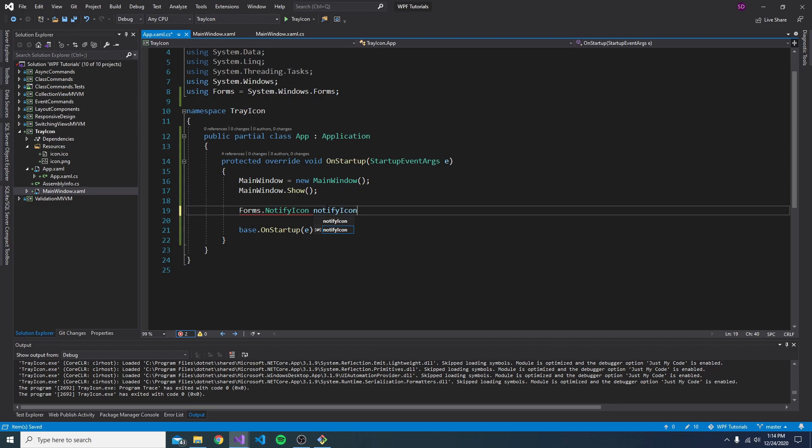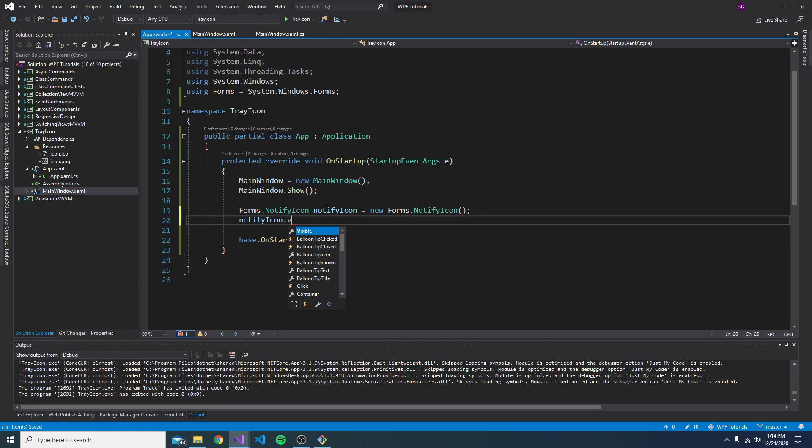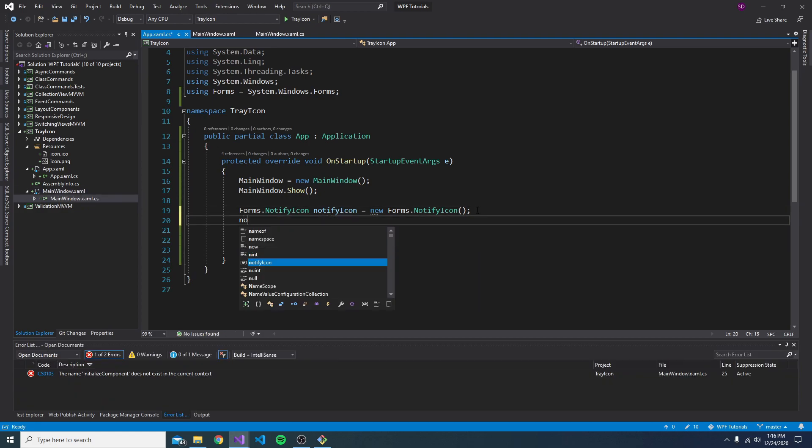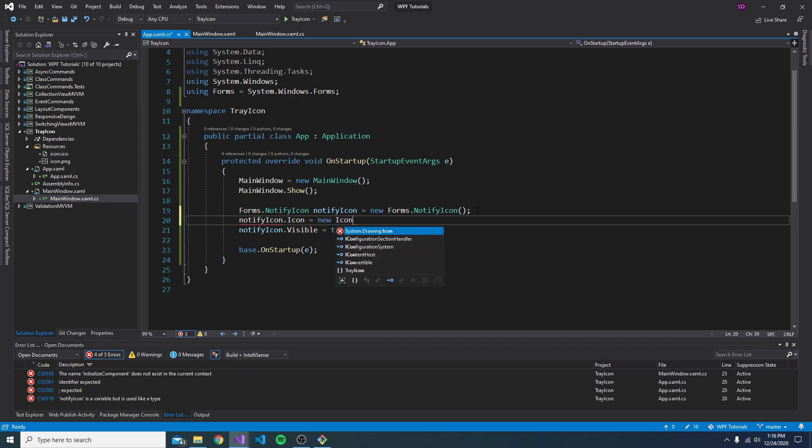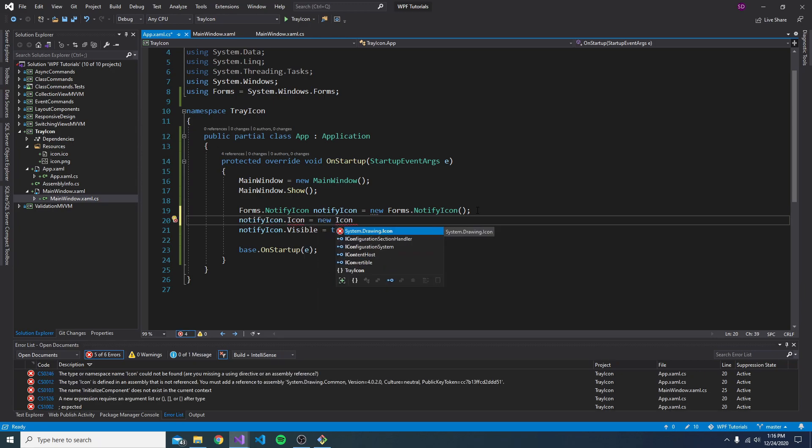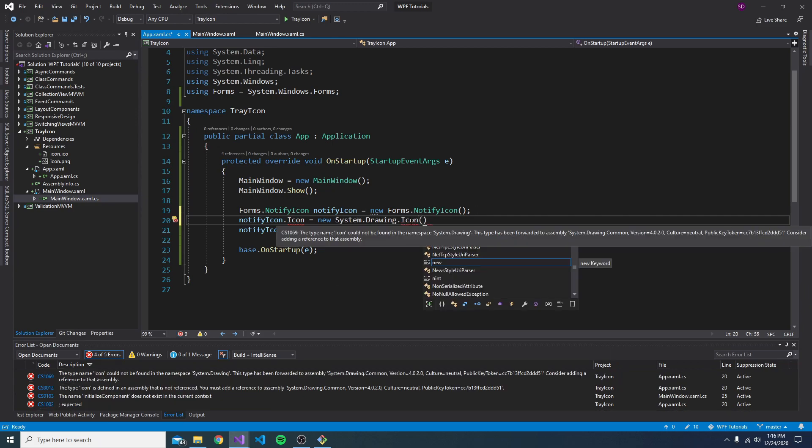There we go. So let's continue instantiating this icon. And now that we have the icon, let's set its visibility to true. And before we make it visible, let's actually set its icon too. So we can set the icon. So we will just create a new icon. And this is from the system.drawing namespace. And as you can see, we can't find that namespace because we are missing an assembly reference.